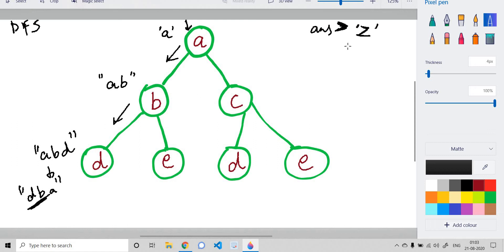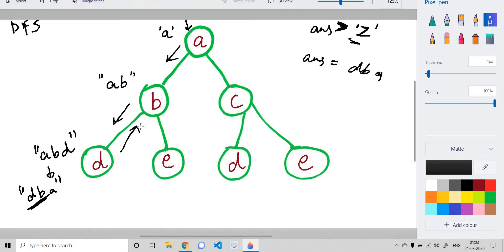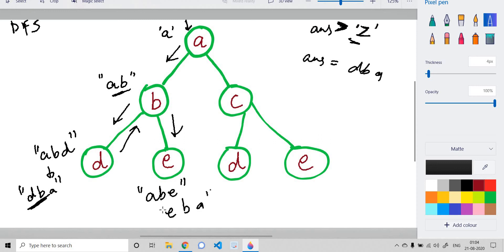We compare 'dba' to our global answer, which was initialized to '{'. We see that 'dba' is lexicographically smaller, so we update our answer to 'dba'. We then backtrack to 'b', removing 'd' from the running string, so we have 'ab'. We go to 'e', making the running string 'abe', and take the reverse 'eba'. But 'eba' is not lexicographically smaller than 'dba', so we do not update the answer.